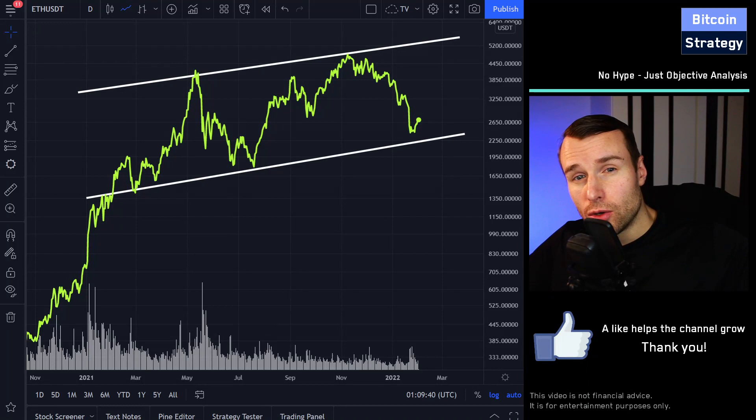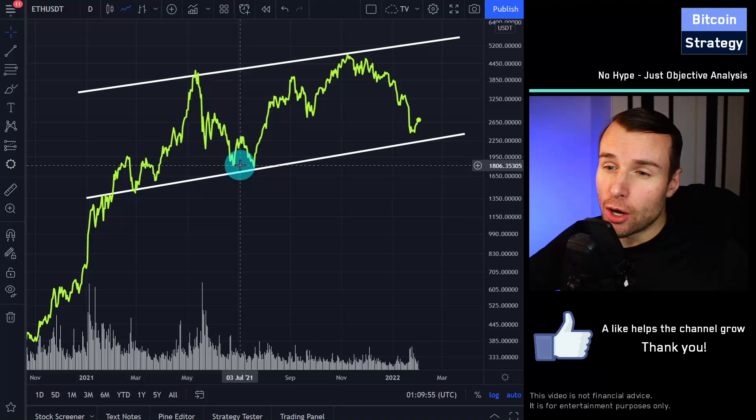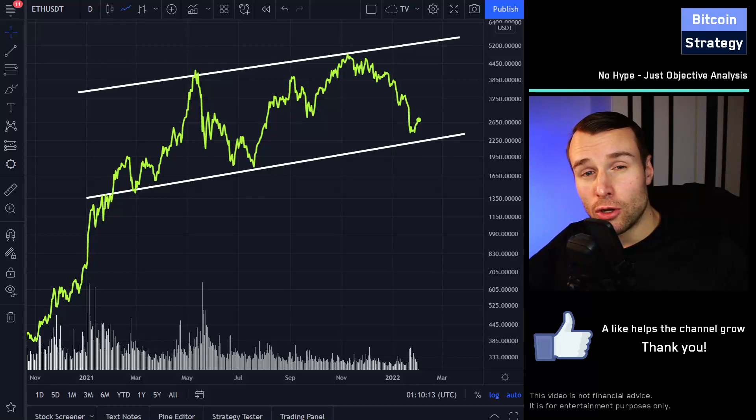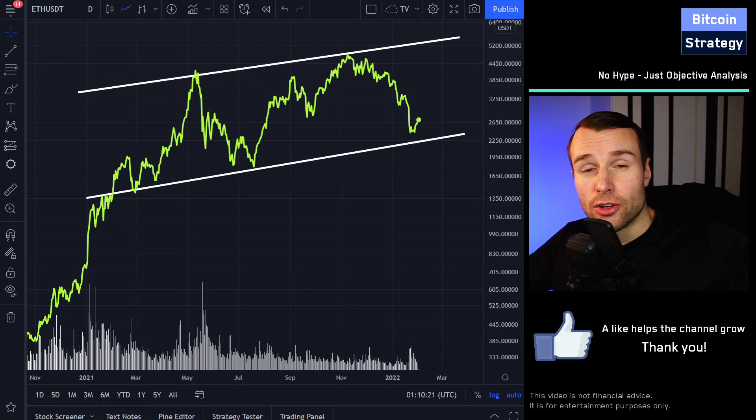And so in this video, we're going to look at two approaches to time the Ethereum market — to basically try to find out when does Ethereum tend to rise and when does it tend to fall. If you're a long-term follower of this channel, you're probably aware of one of those approaches already, but there's quite a likelihood you're not yet aware of the second approach. So let's jump right in.